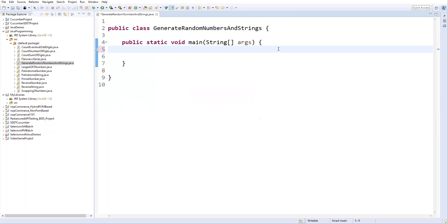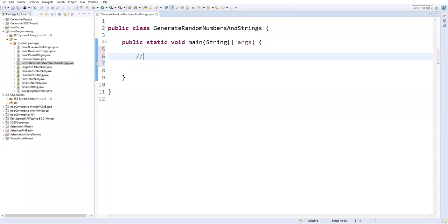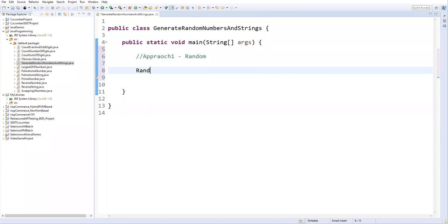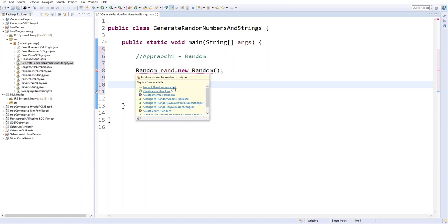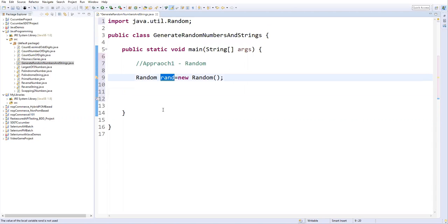So first of all let's see how we can generate random numbers. To generate random numbers we have multiple approaches. The first approach is we can use a Random class — we have a built-in class in Java, and by using this class we can create random numbers. For that, first we need to create an object for the Random class: Random rand = new Random(). Now let's import this Random from the java.util package. By using this object rand, we need to call a method called nextInt, which will generate random integers.